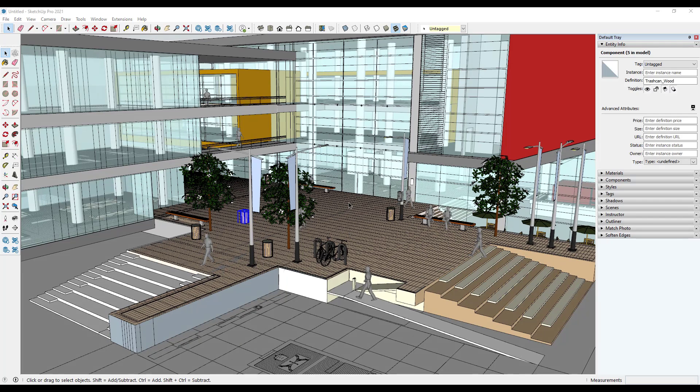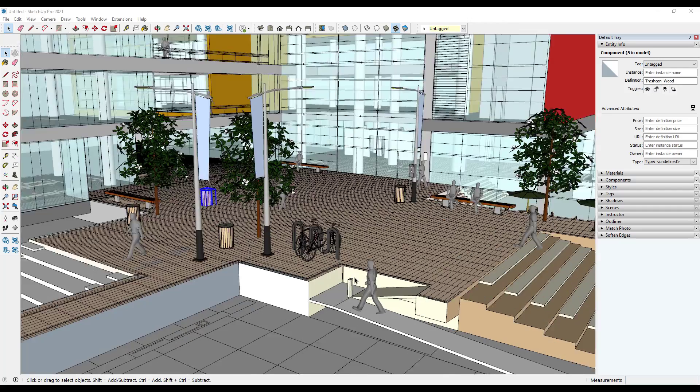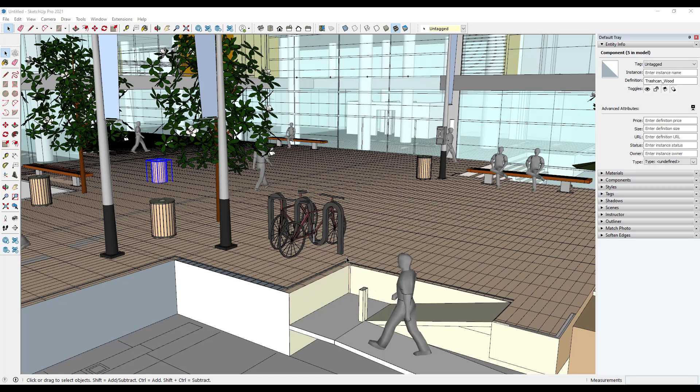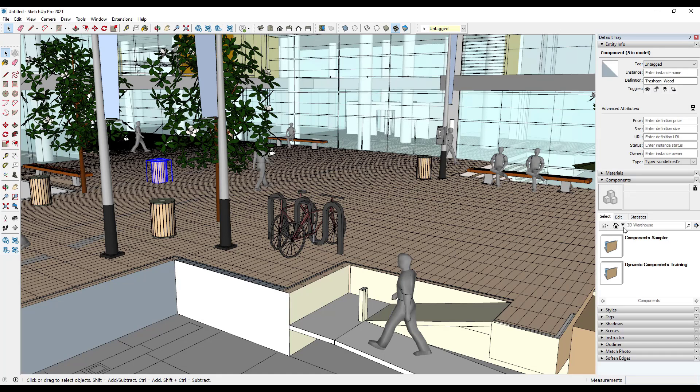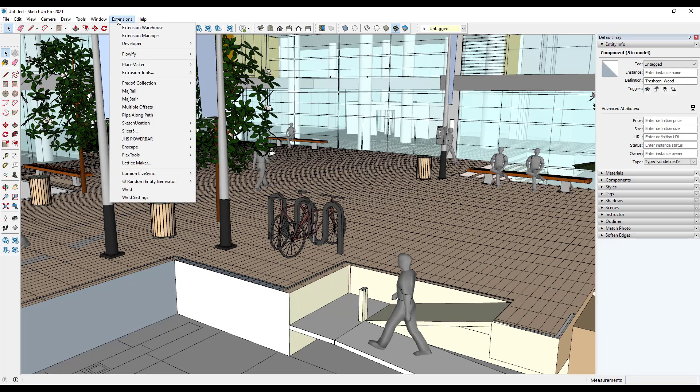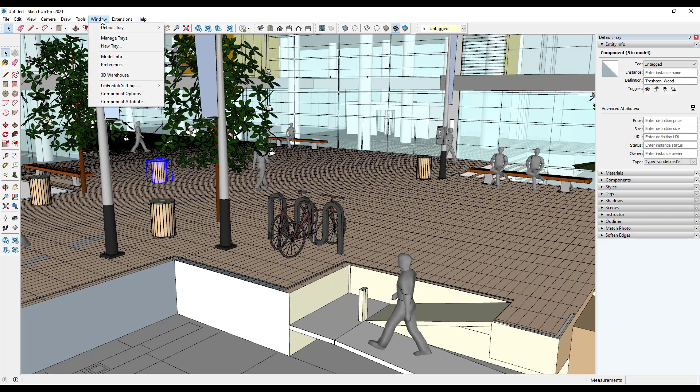The next tip is something you should do anytime you download models from the 3D warehouse. A lot of the time when you download things from the 3D warehouse, it has a lot of leftover stuff inside of it, so everything from unused component definitions to unused materials, things like that. When you save your SketchUp model, you're saving all of that stuff inside of your file and it can make your file size pretty big. However, if you want to get rid of all the stuff that you're not using, you can go up to window, model info.